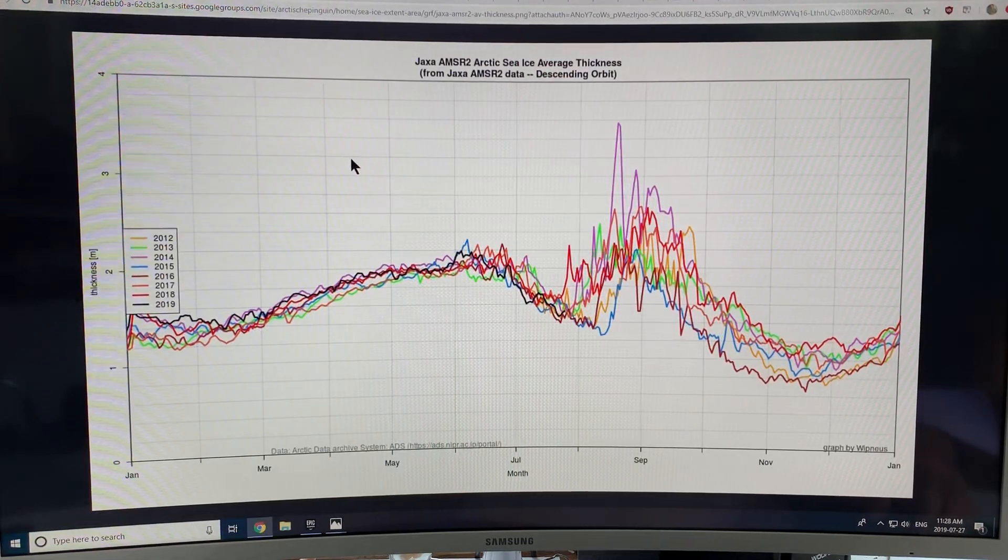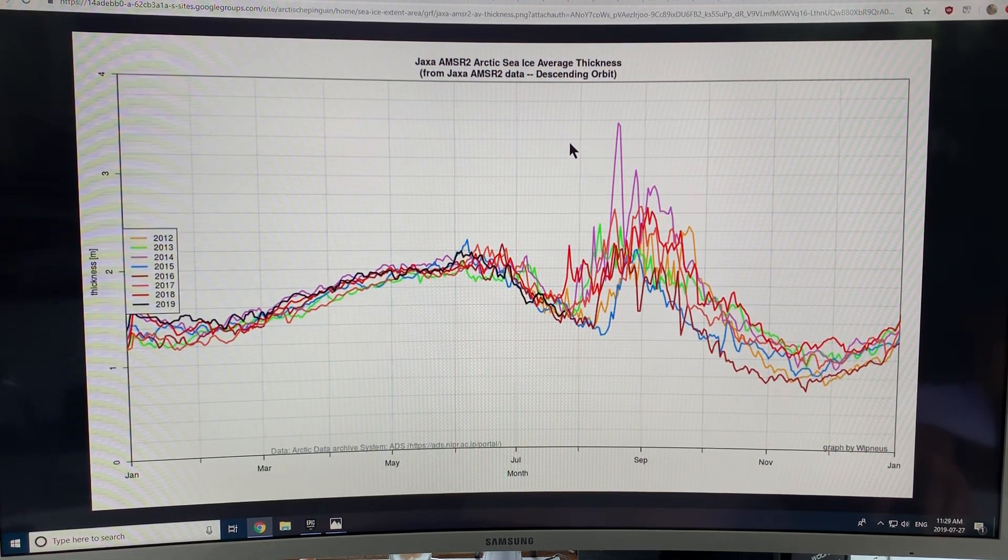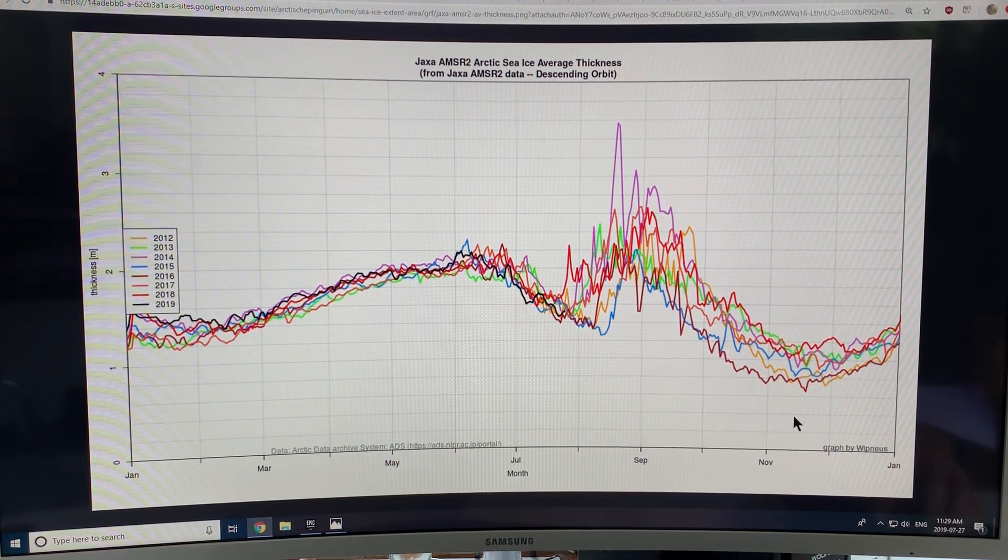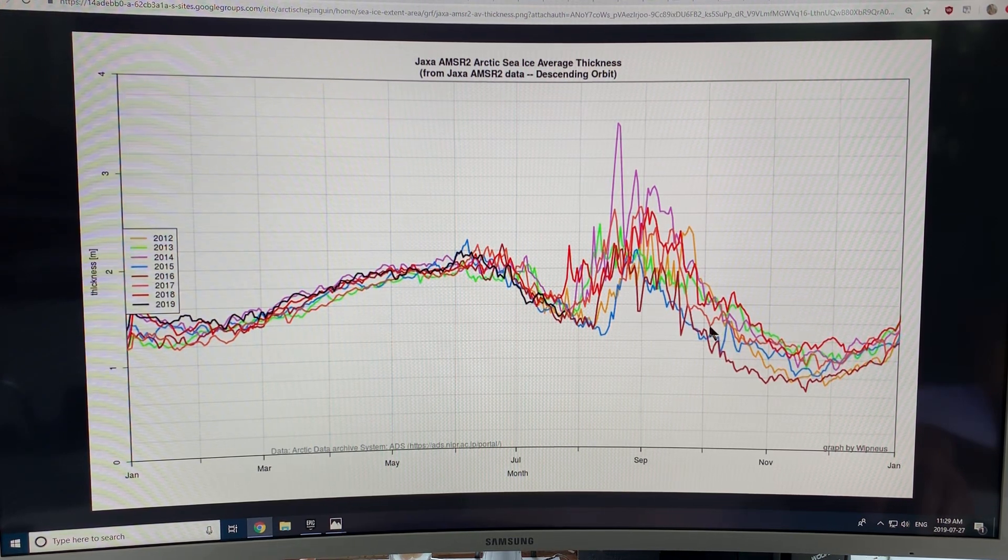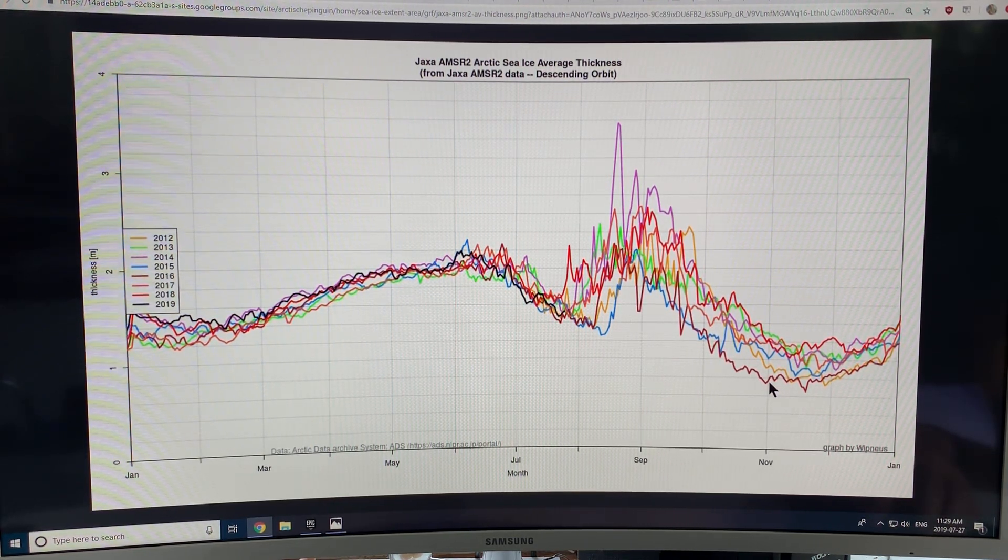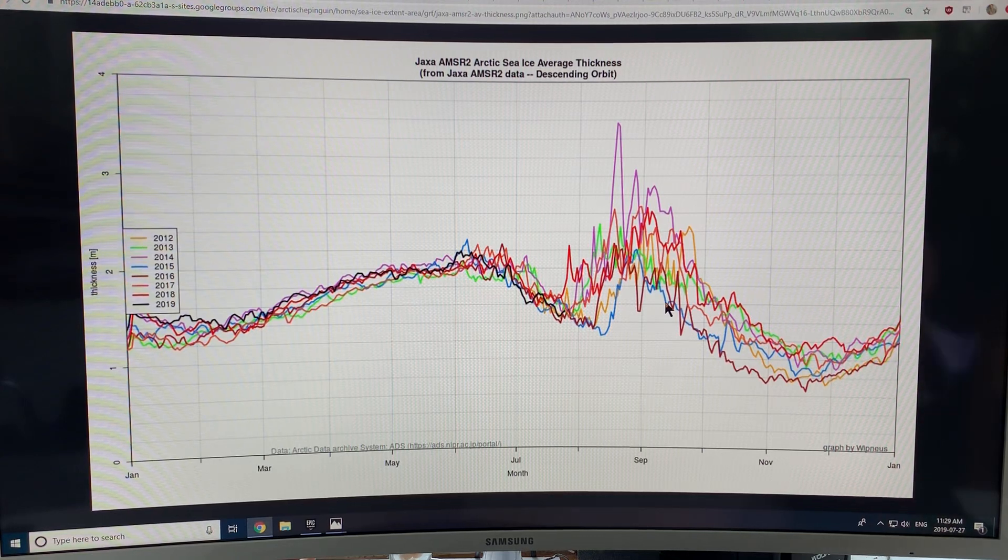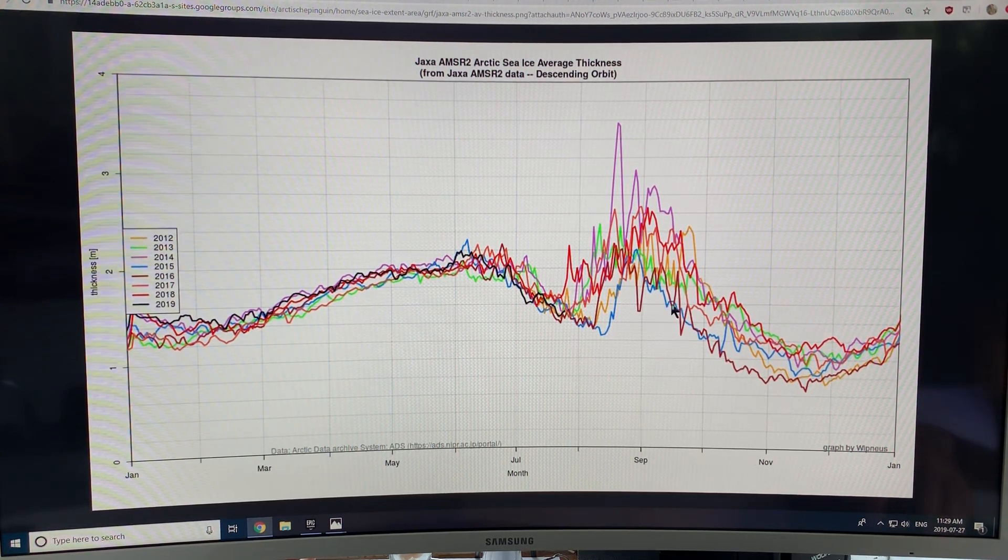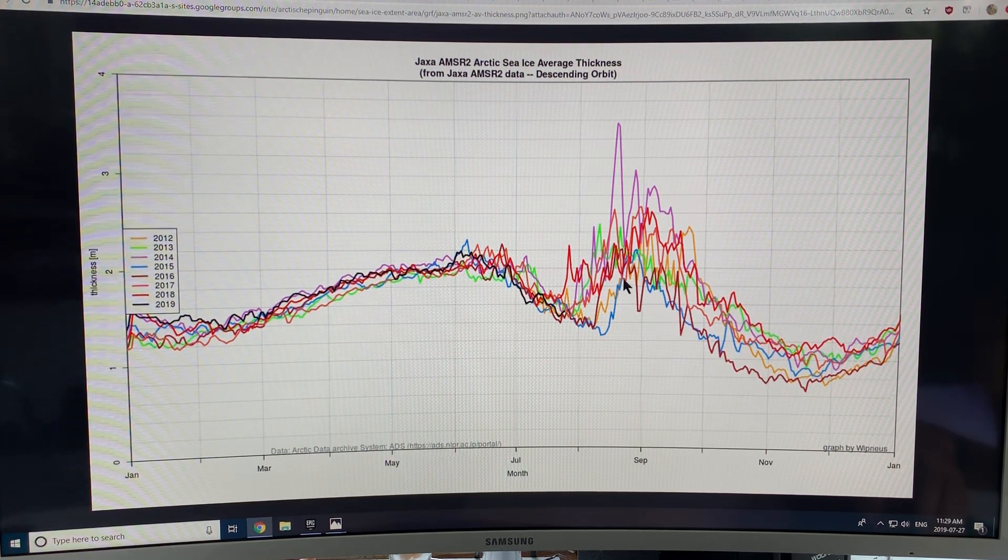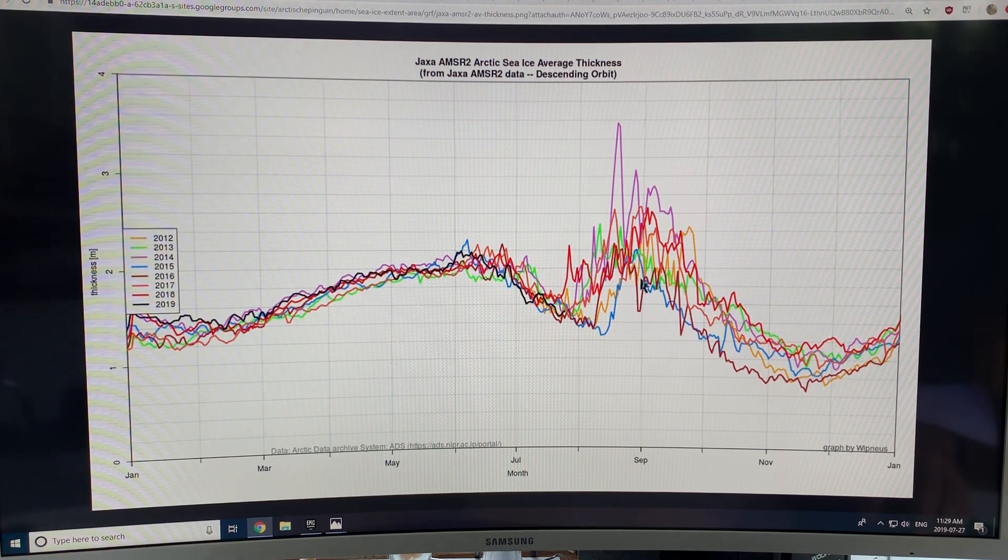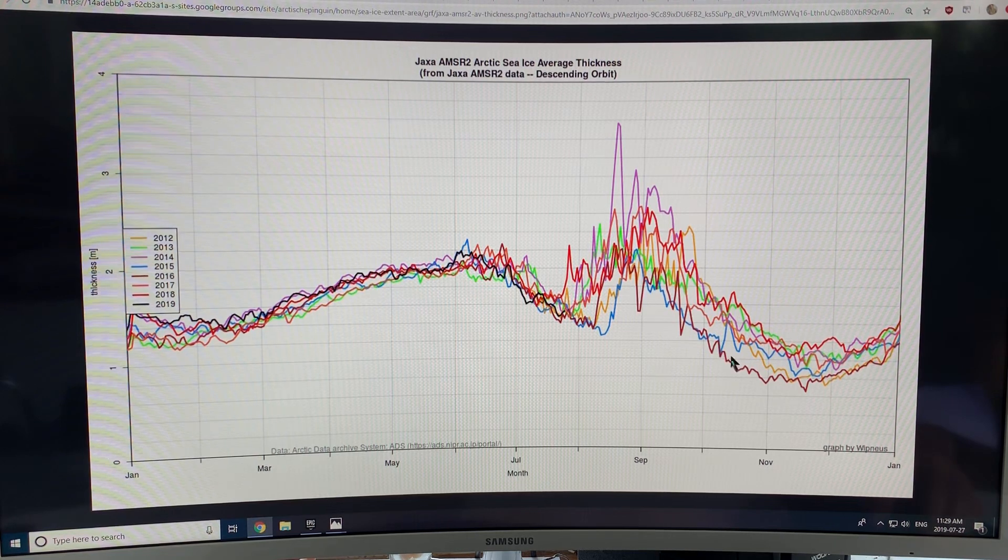So this is the Arctic sea ice average thickness. So what you can see is, as the winter proceeds from, here's the fall, we reach a minimum thickness first in November. The sea ice starts, reaches a minimum extent in September. But the thickness of the ice is still decreasing until about November. And the reason is that the water has been warmed all around the sea ice. And that warm water goes underneath the ice. So this is all bottom melt.